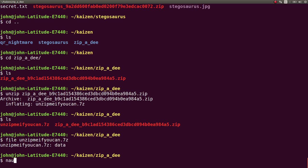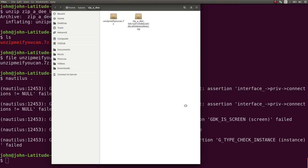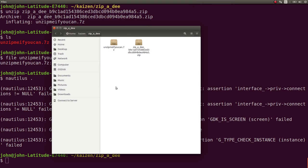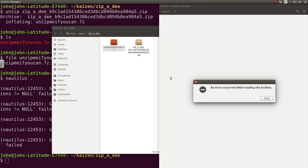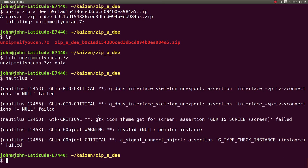I went ahead and used this through my file explorer, so I could just use the archive manager to try and do this for me, just because I don't know a command off the top of my head to use 7zip. And an error occurred while loading the archive. Holy crap. Okay, this has to be the challenge itself here, then, just being able to unzip the archive.